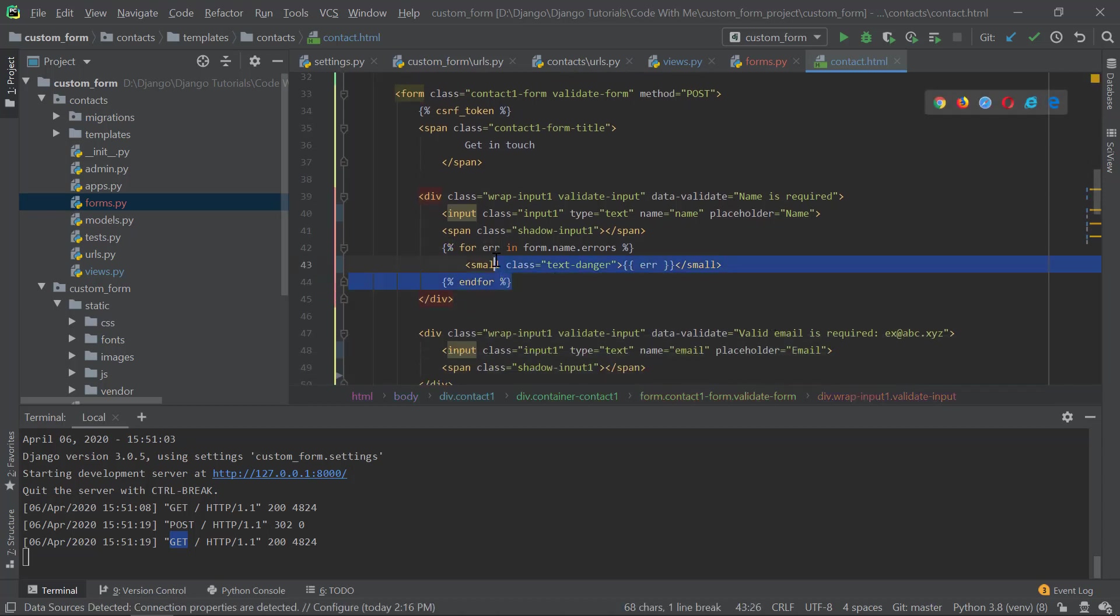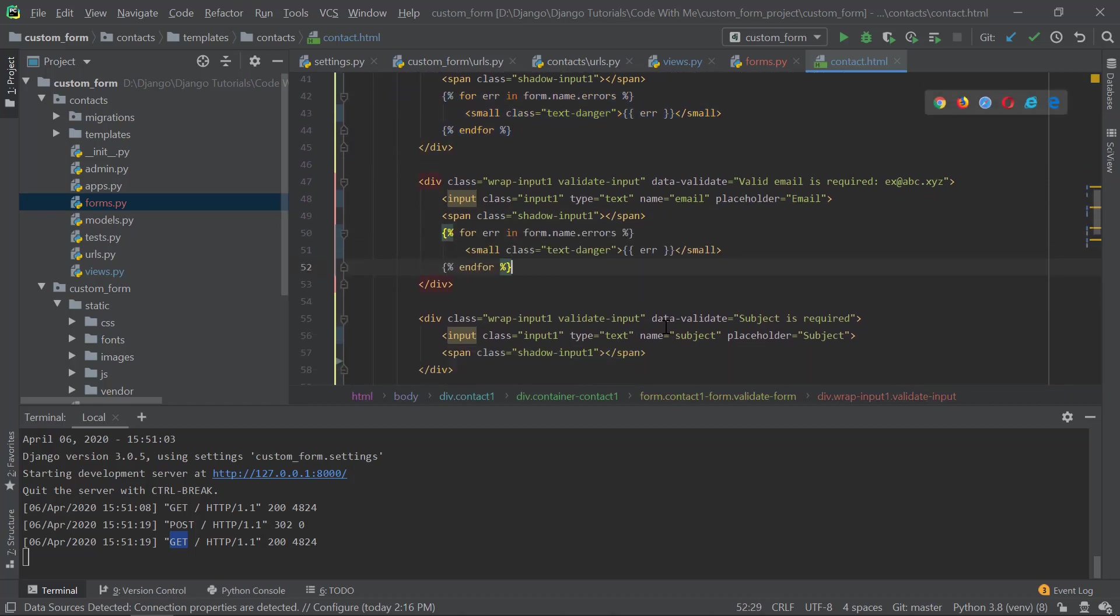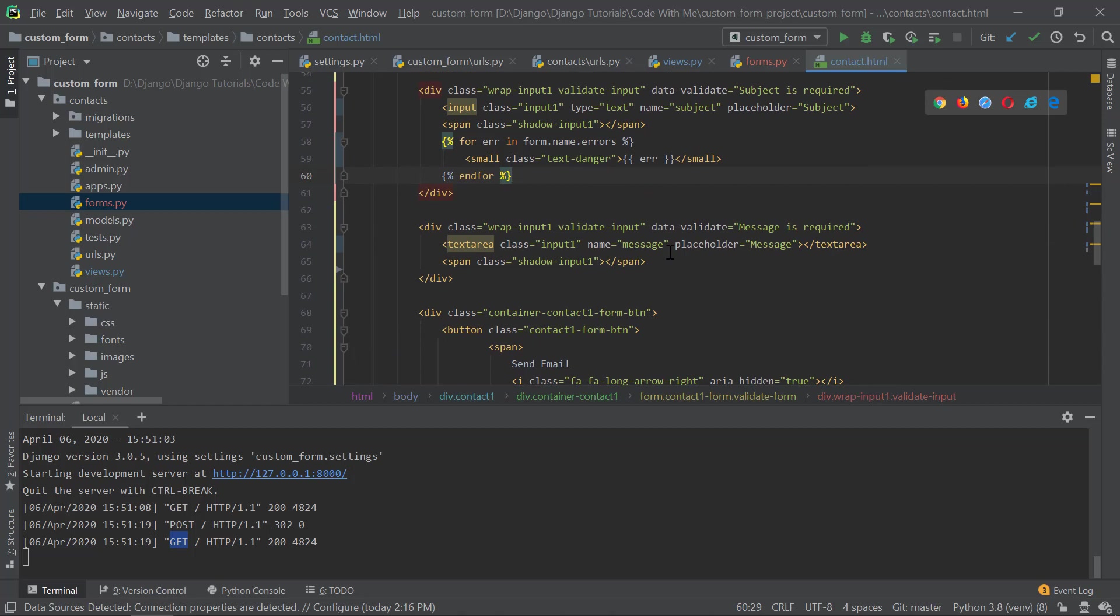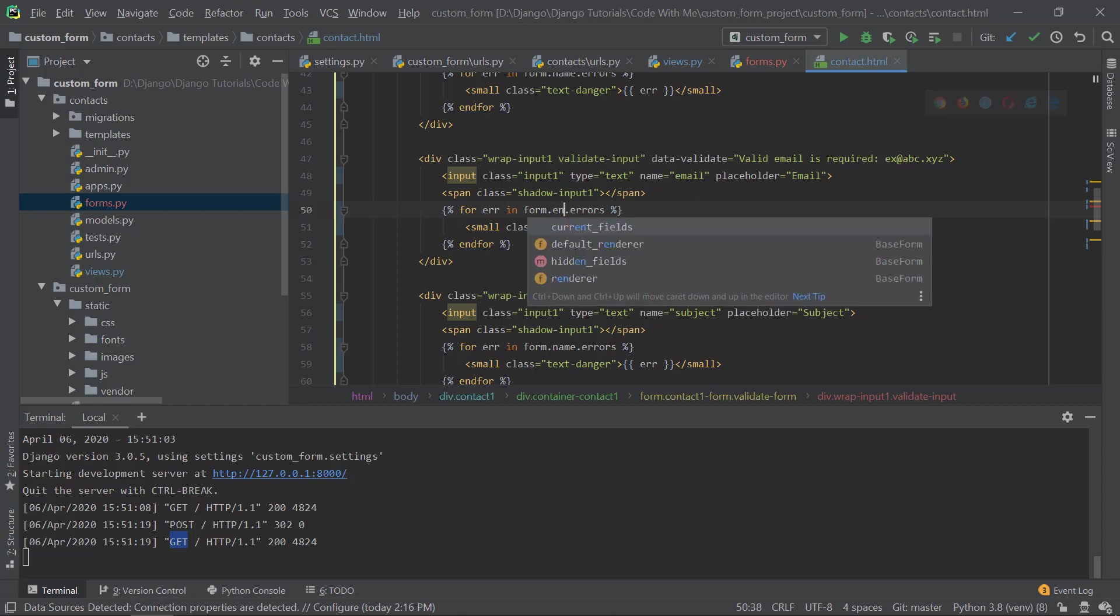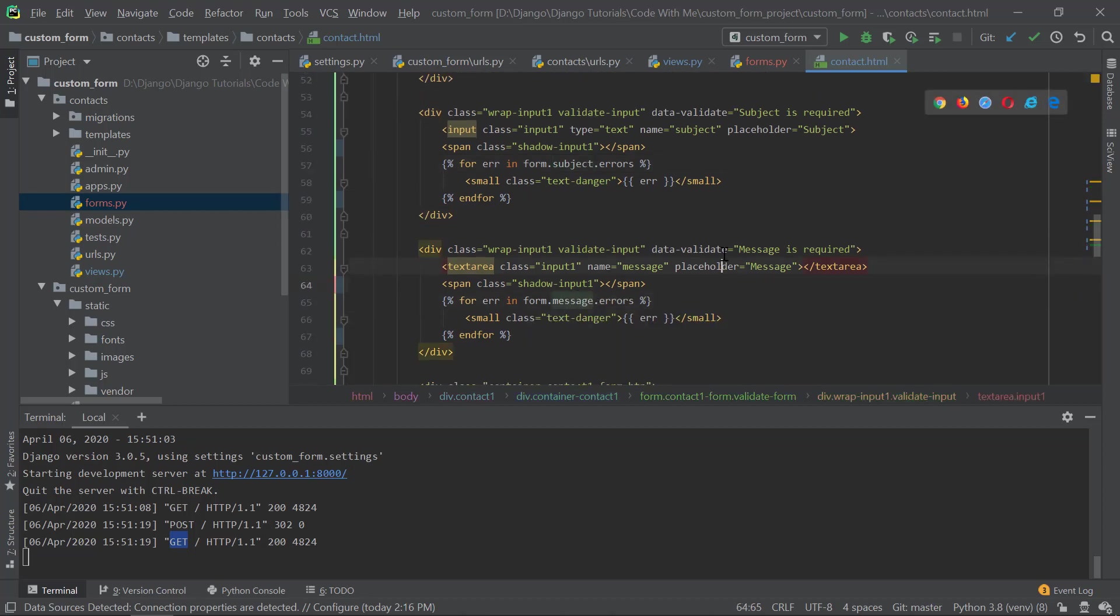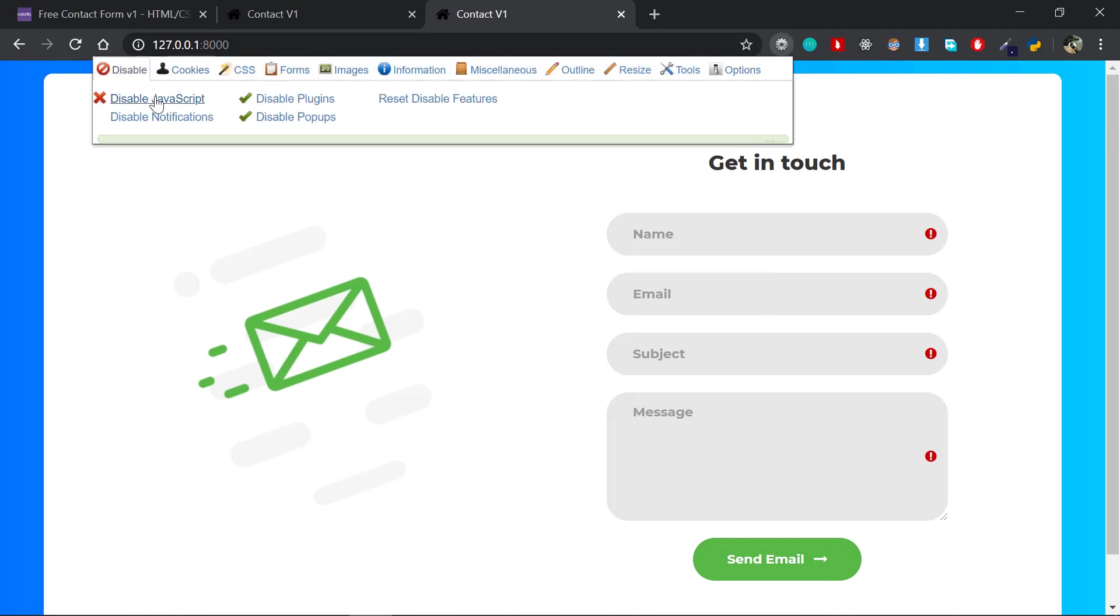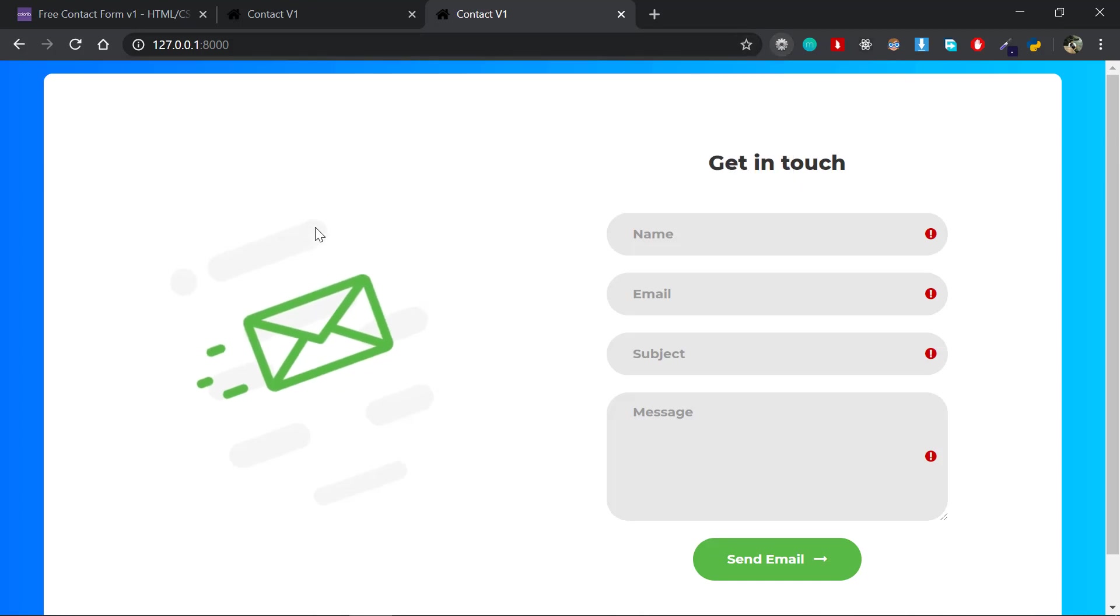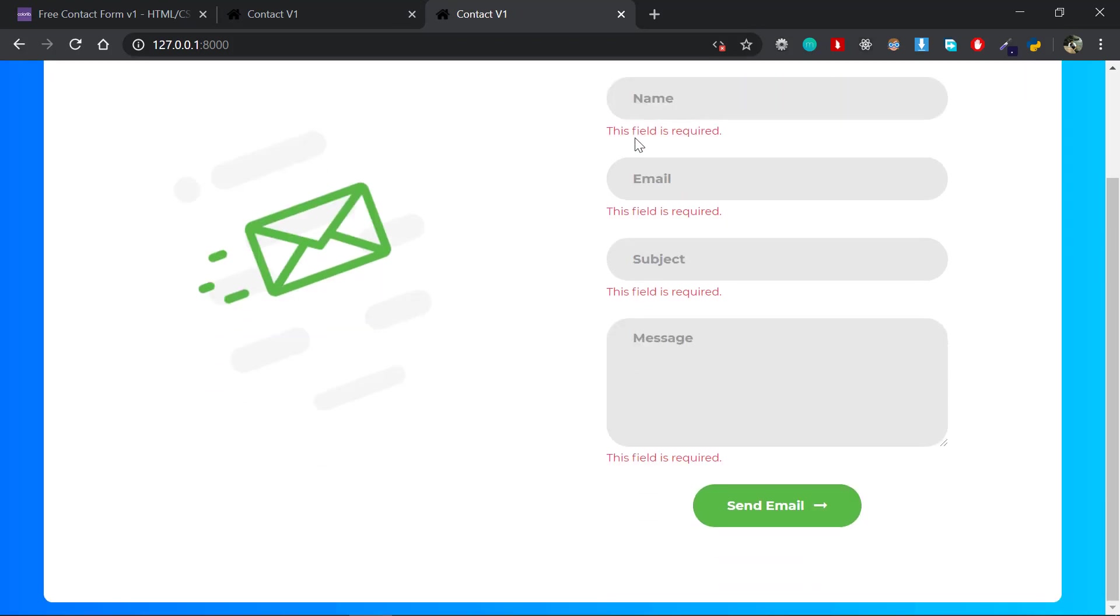Now I will do the same thing for these fields as well. The fourth one here. Now I will change those names - this one is email, then this one is subject, and the last one is message. So now if I check the page, let me first disable the JavaScript. Now if you are not familiar with this extension, I will put the link in the description so that you could do the same thing. Now if I refresh the page, JavaScript is disabled, and if I click send email, then we got this nice little validation. Perfect.